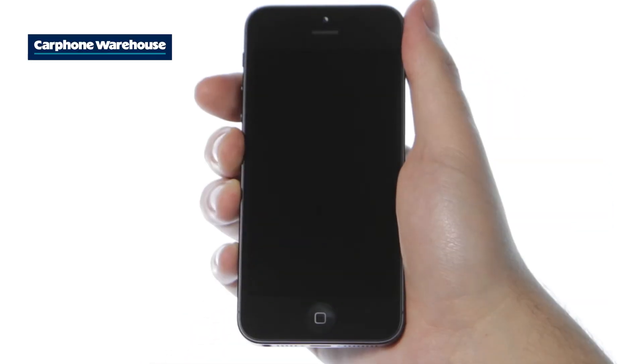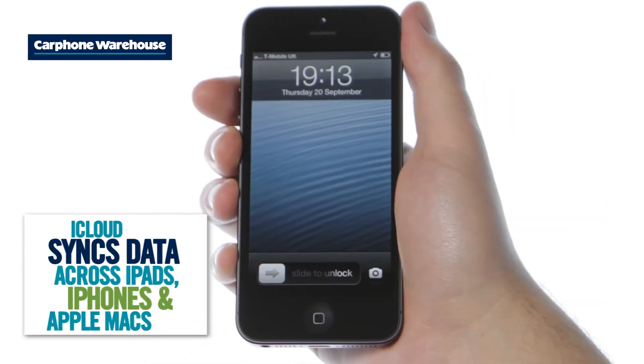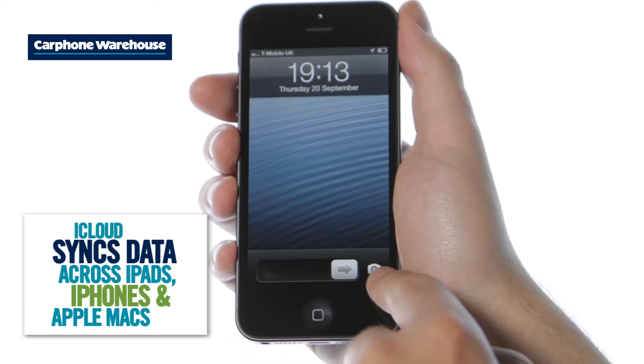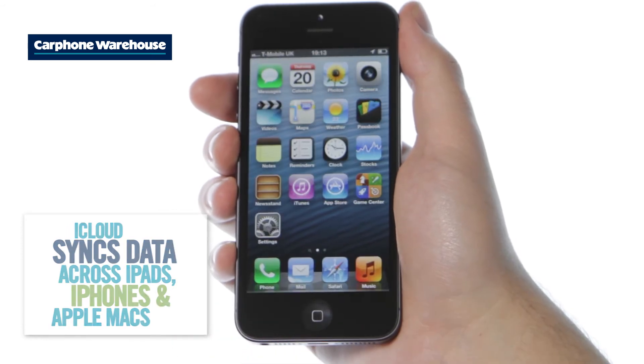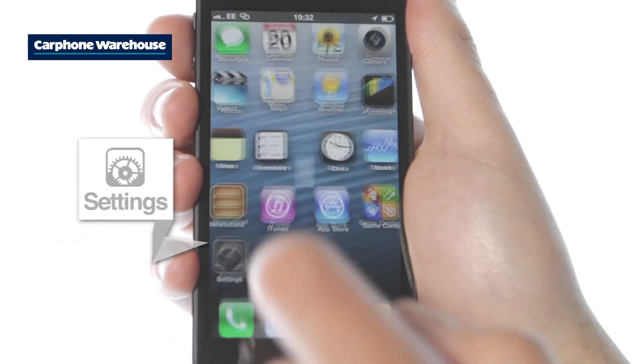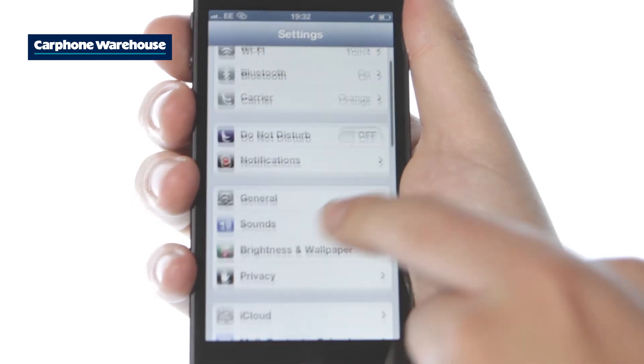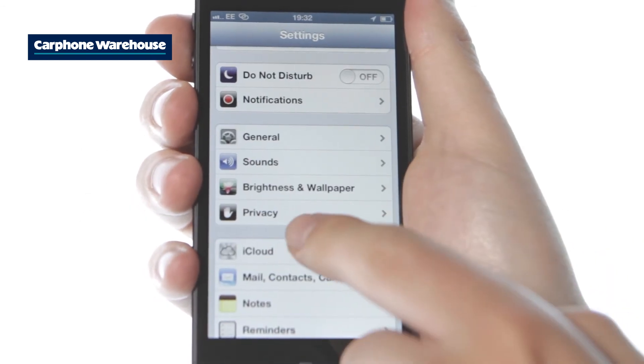This is easily done so long as you have an iCloud account. If you didn't connect your old iPhone to iCloud then iPhone 5 will prompt you to set up an account as soon as you turn it on.